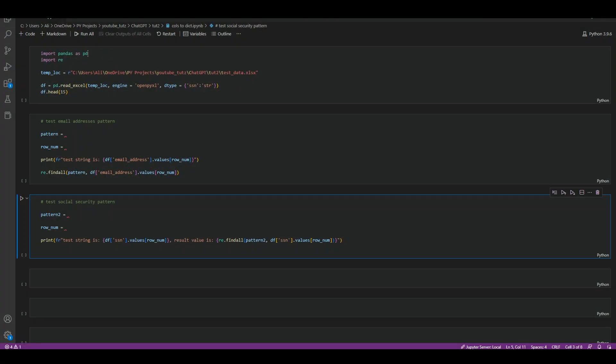In this video we will be asking ChatGPT to write us some basic regular expressions for testing in Python language. Regular expressions, or regex for short, are powerful tools for matching patterns in strings. They can be quite tricky, which is why we are going to have some fun asking ChatGPT to write them for us.